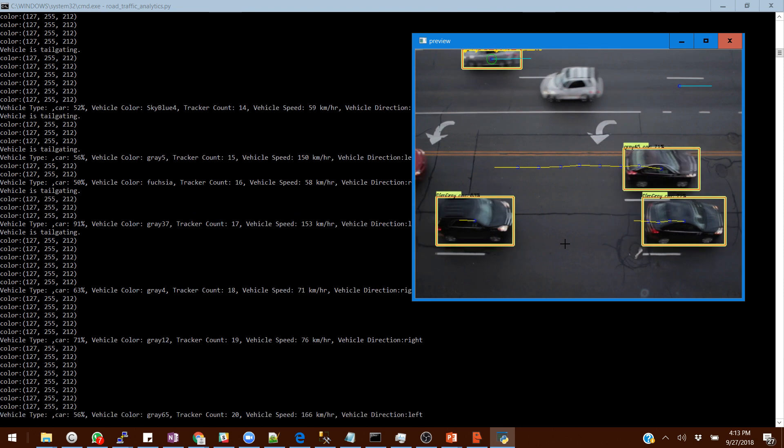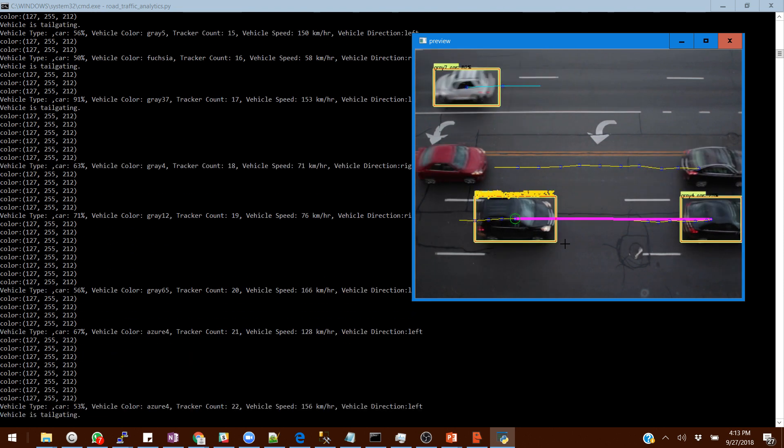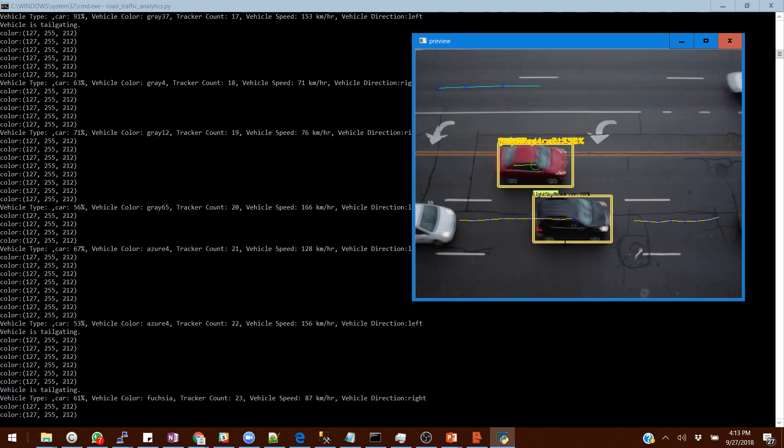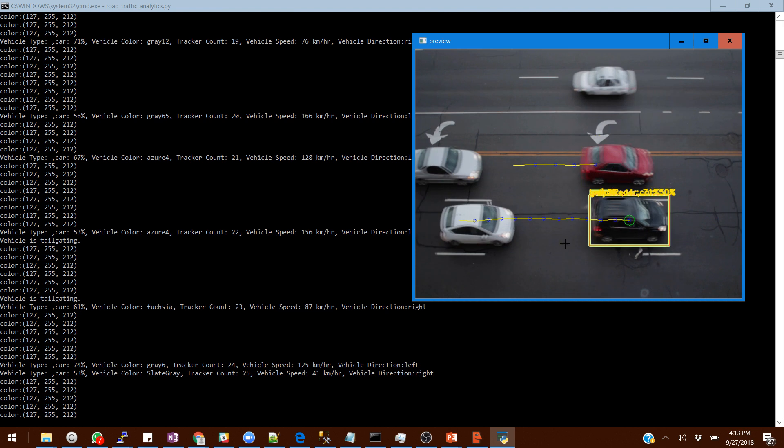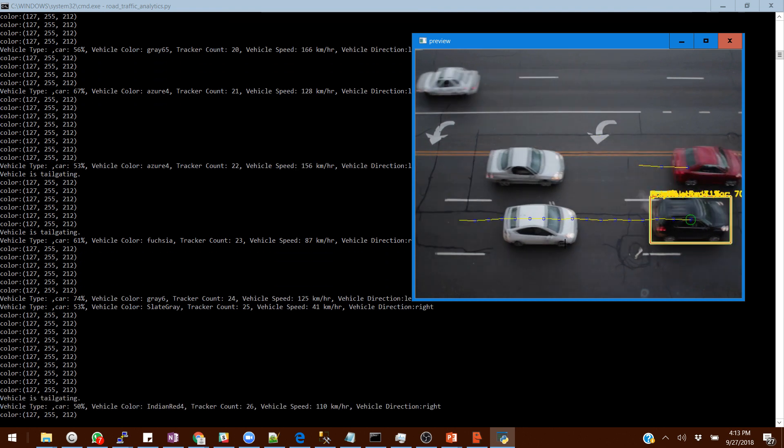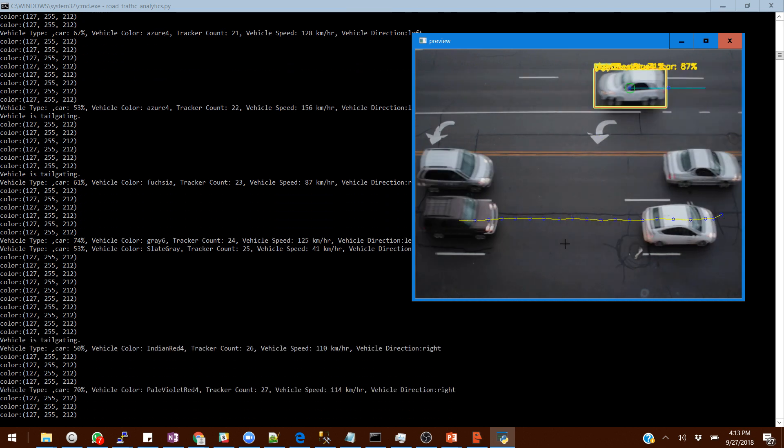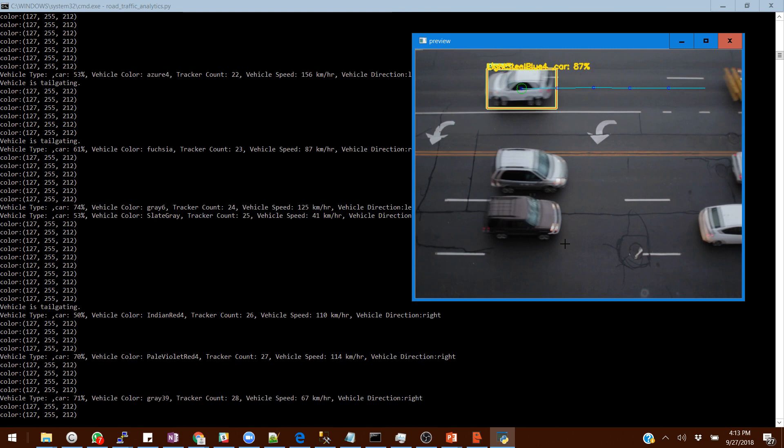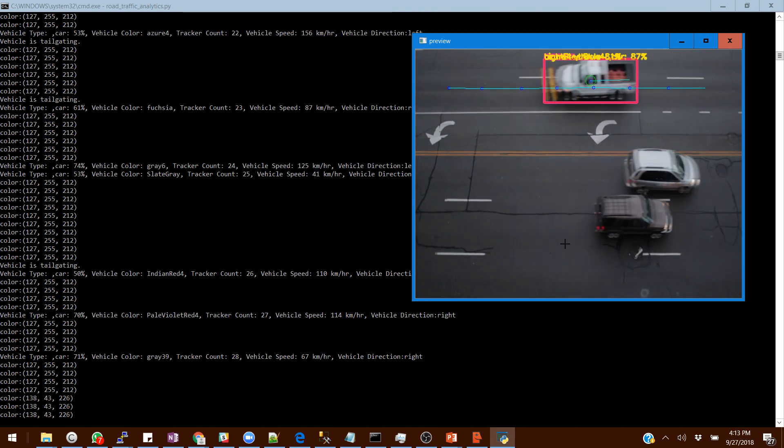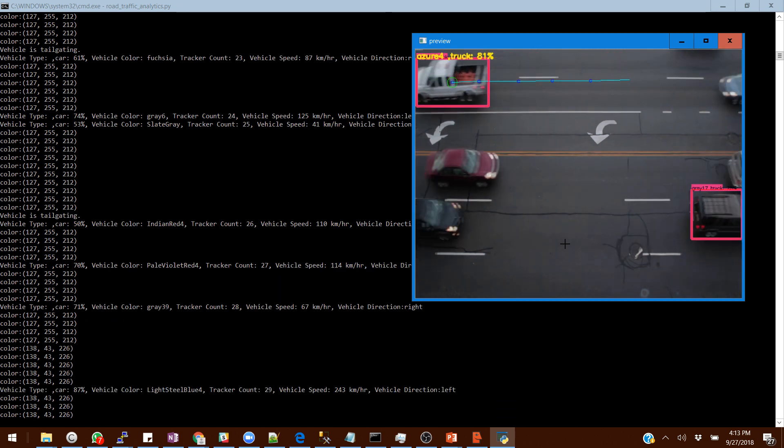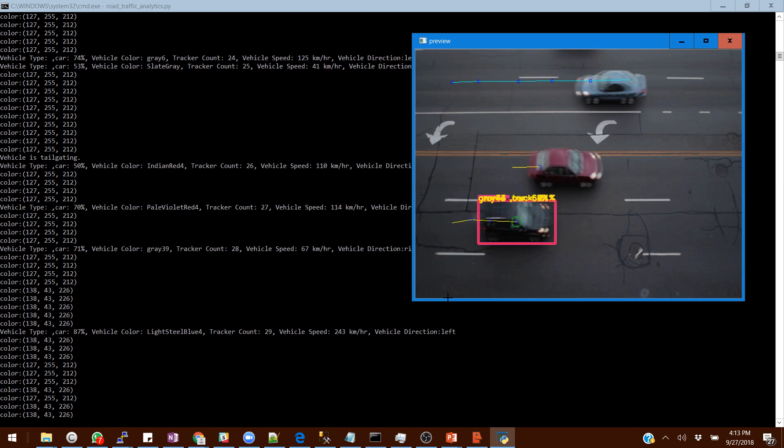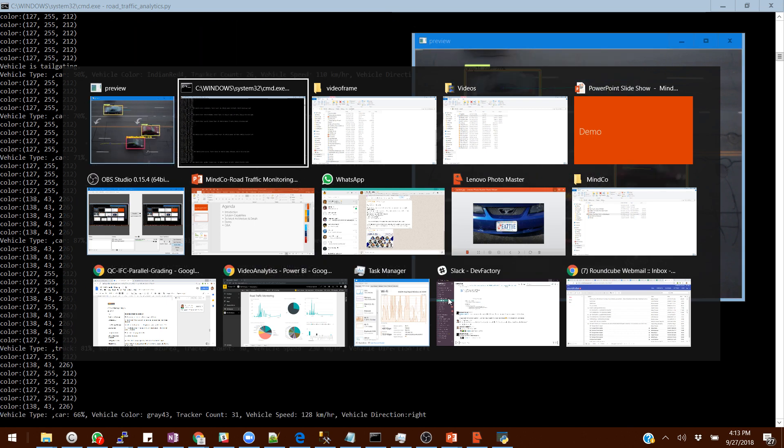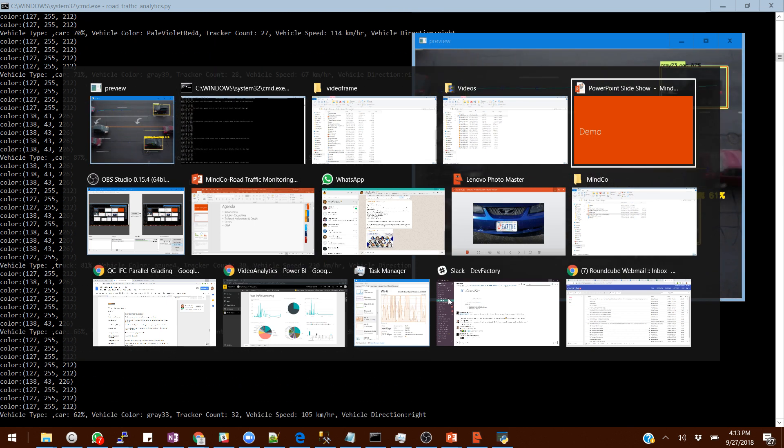You can see this is happening in real time, processing the video and giving you the output at the same time. Apart from capturing the results locally which you're seeing in the background, we are pushing the data to a web service as well, so this data is going to the cloud.